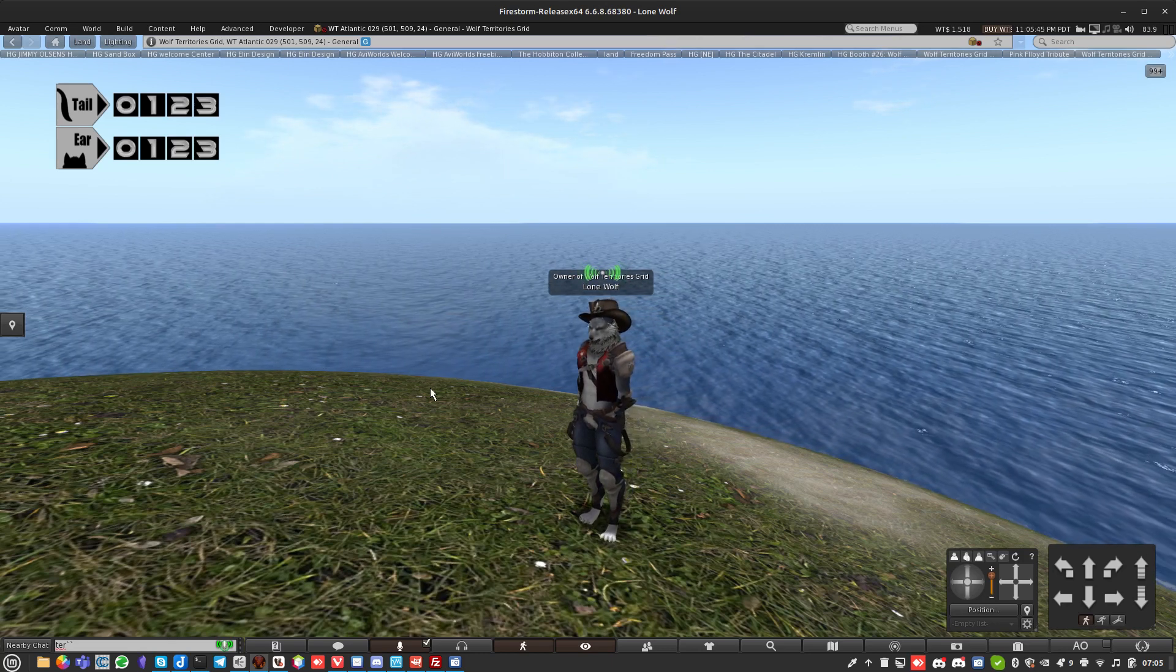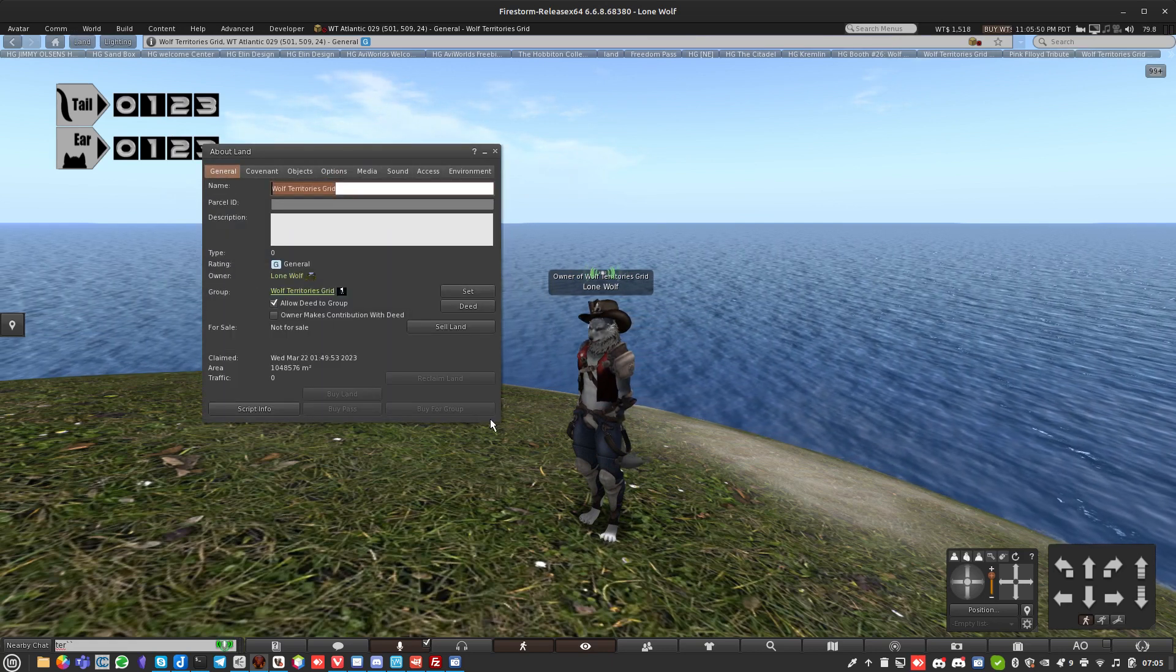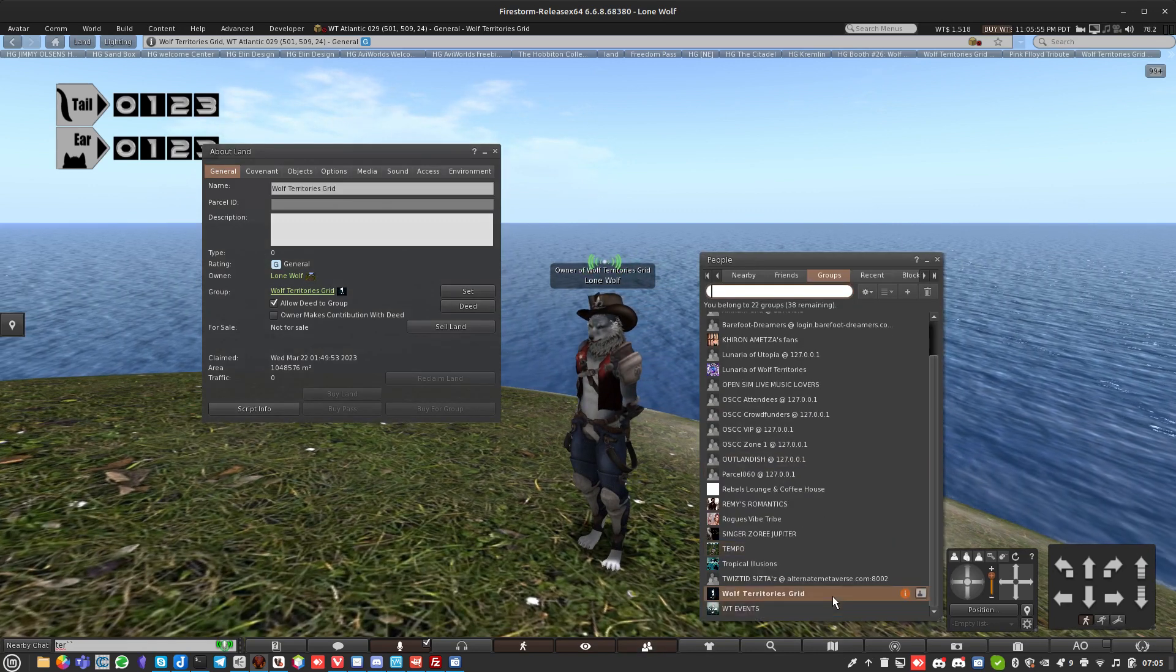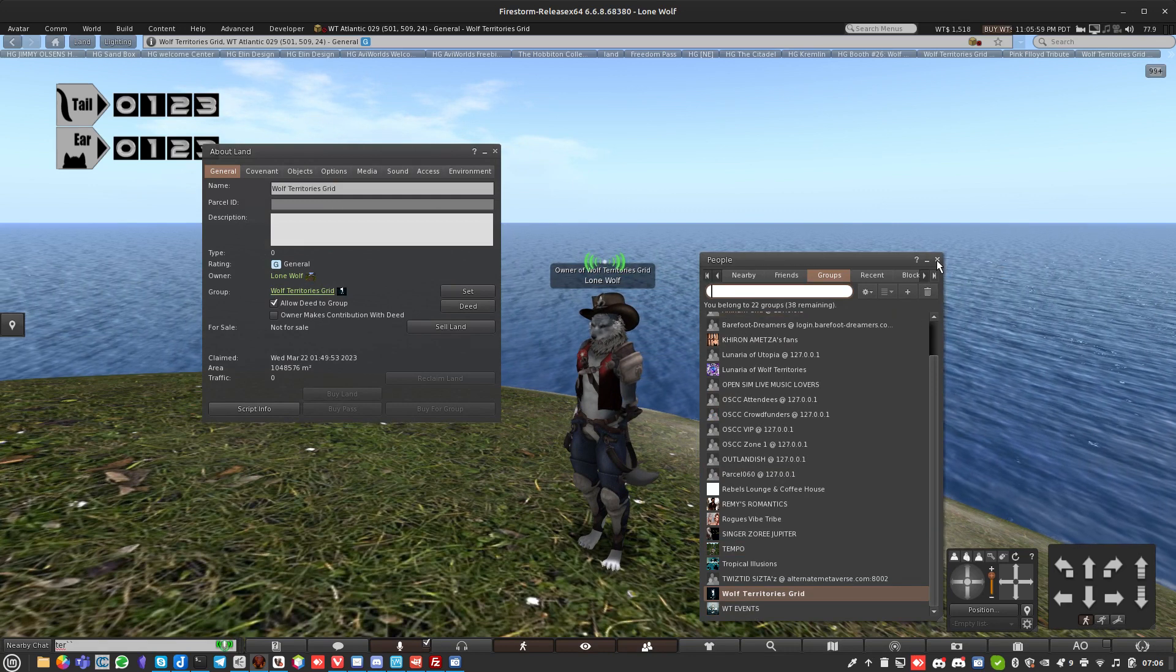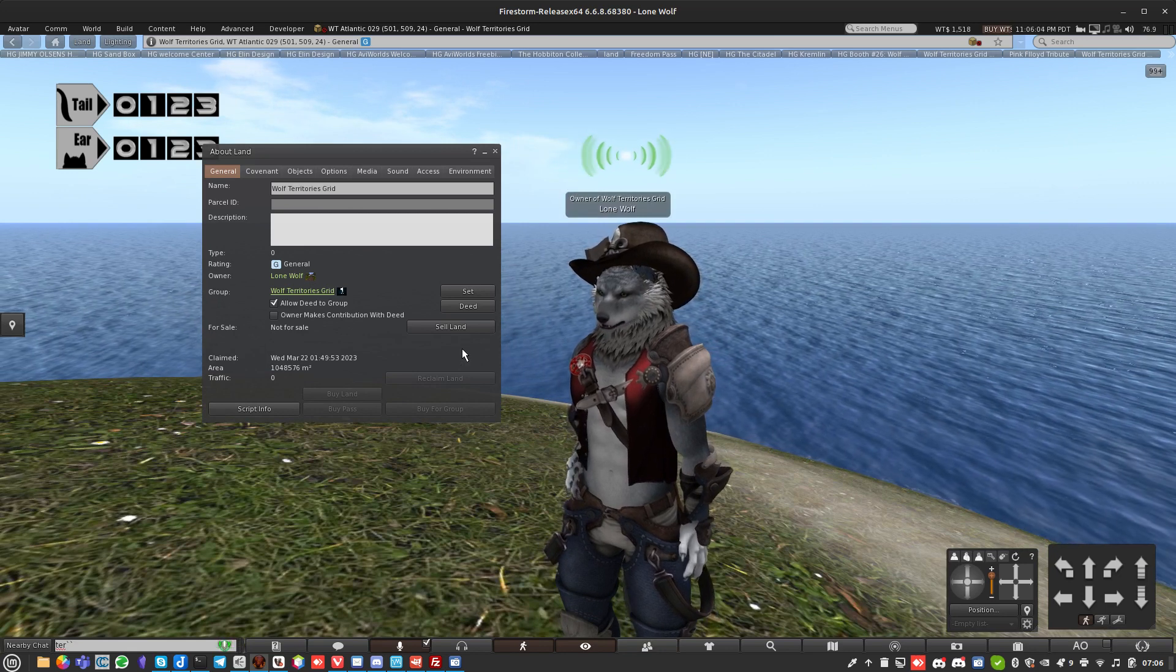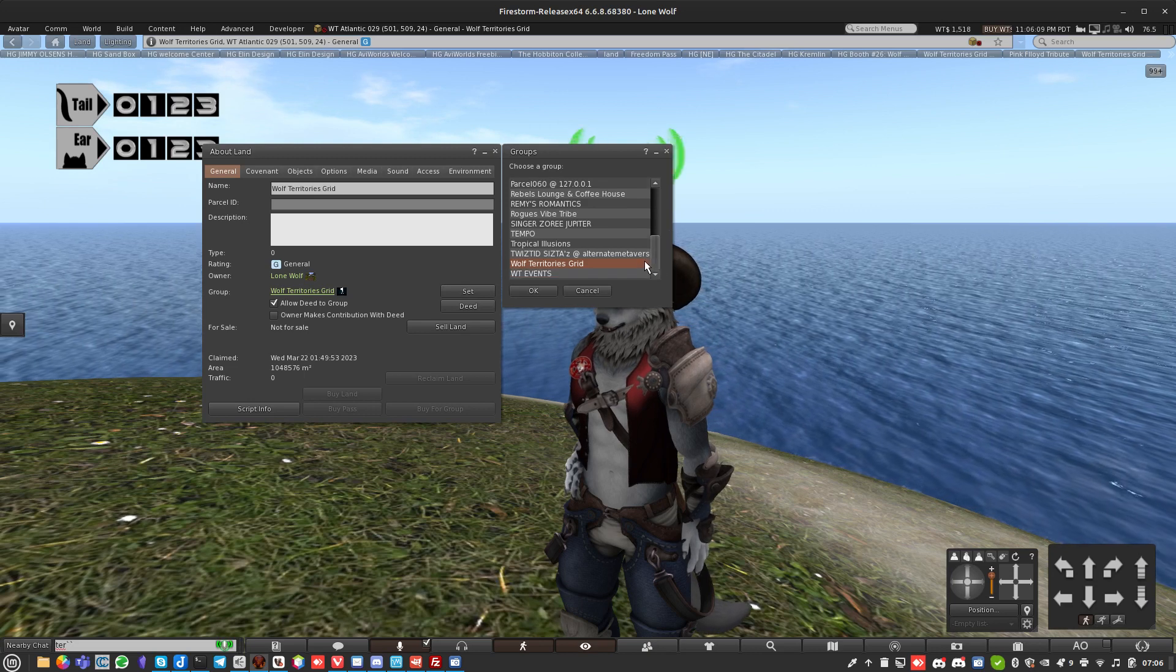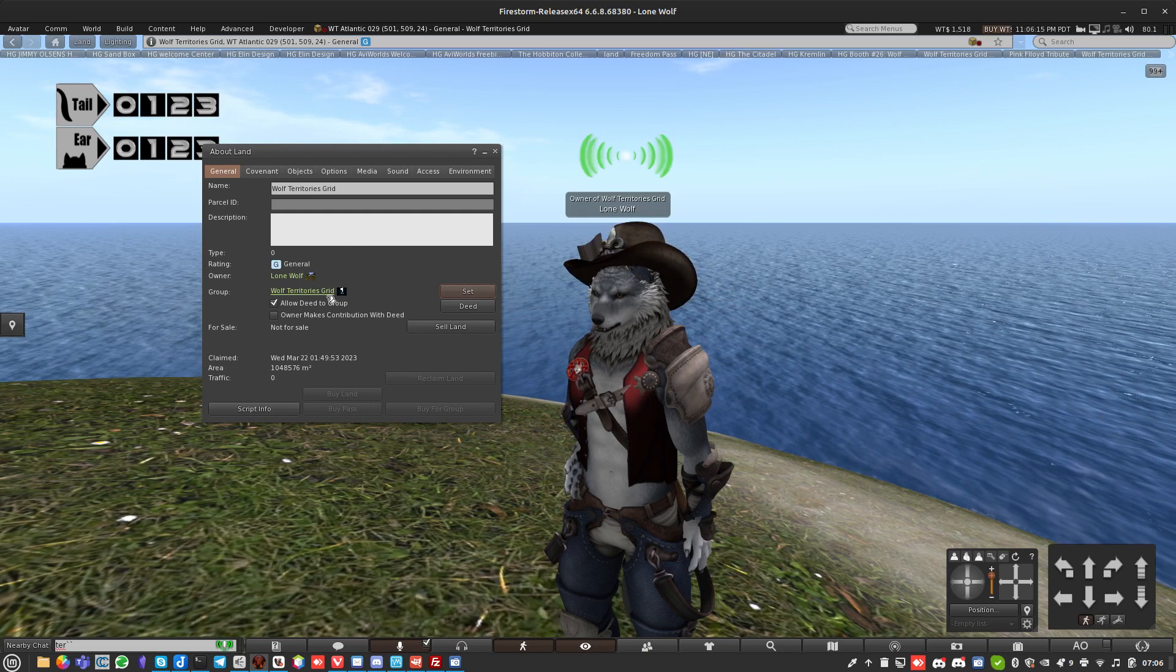First thing we're going to do is set our land rights. Go into land and go to general, set up a group for all your regions. We've got one called Wolf Territories Grid, so you can add a new group here. Obviously it's free to create groups in Wolf Territories Grid, unlike some other places.